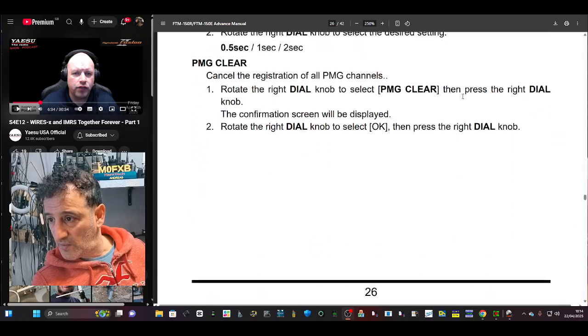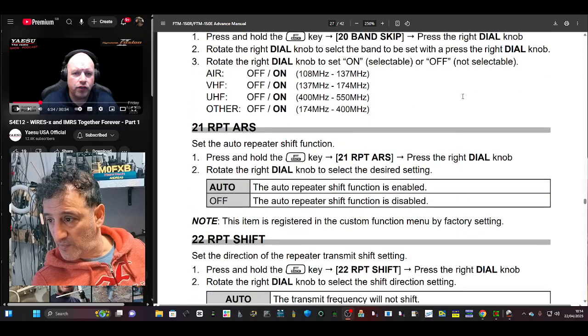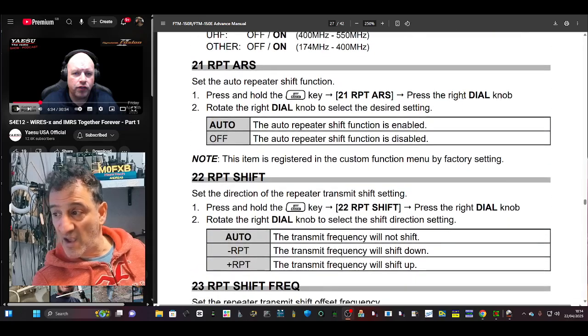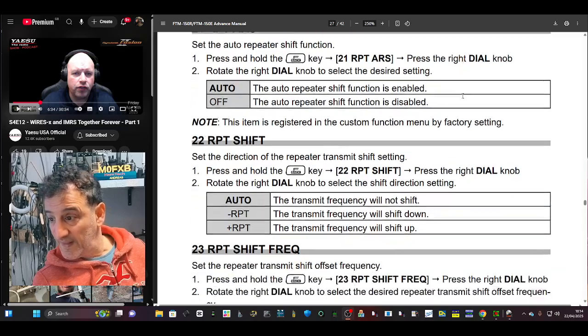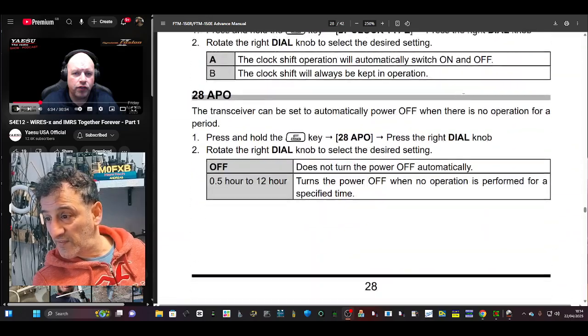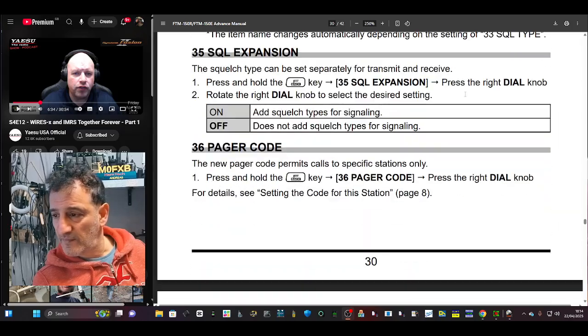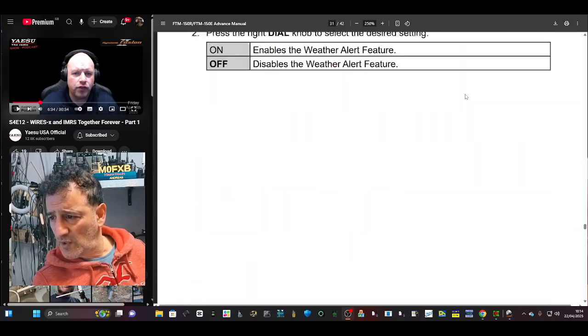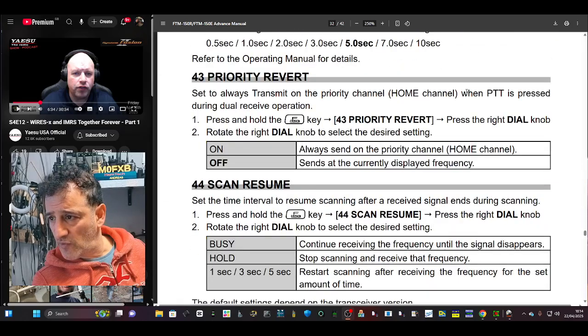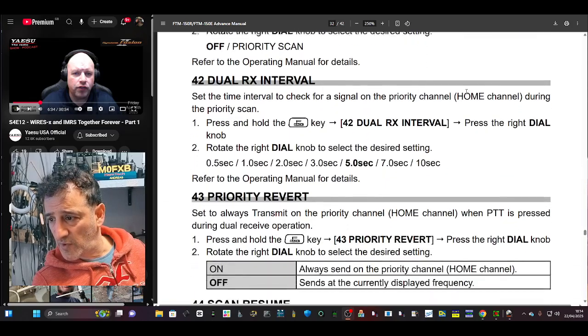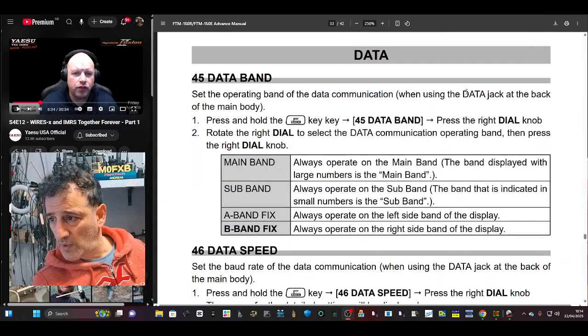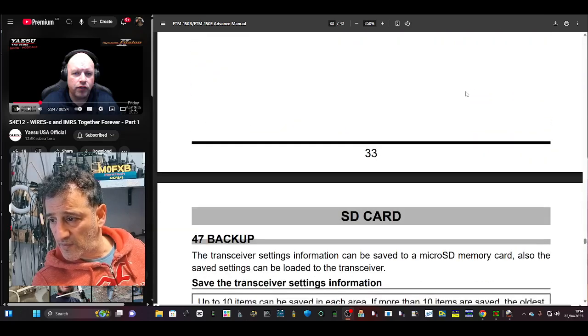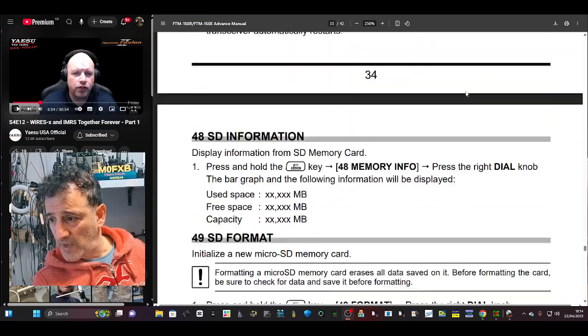PMG, beeps, band skip, repeater ARS, repeater shift. Zoom in through now. It's going to be lots of scanning functions. Dual receive mode, data band, backup.